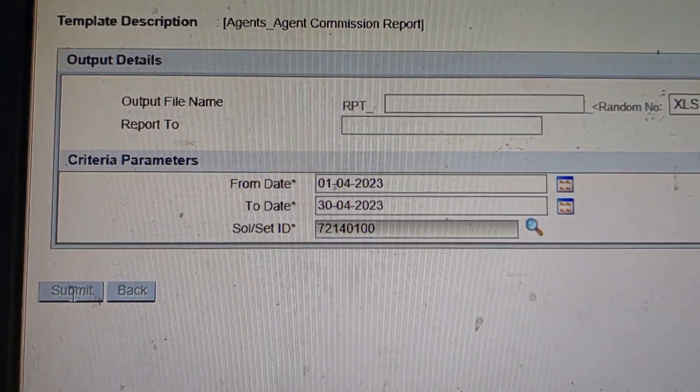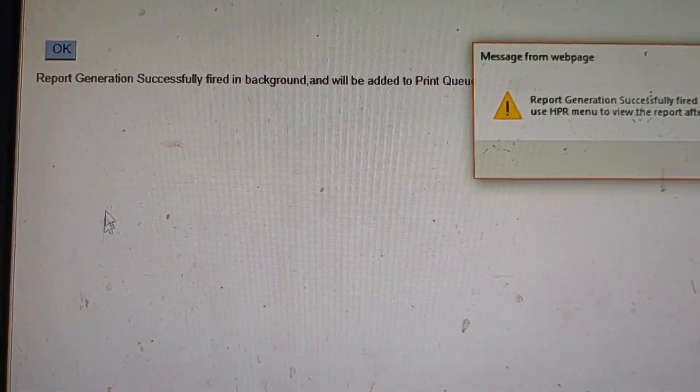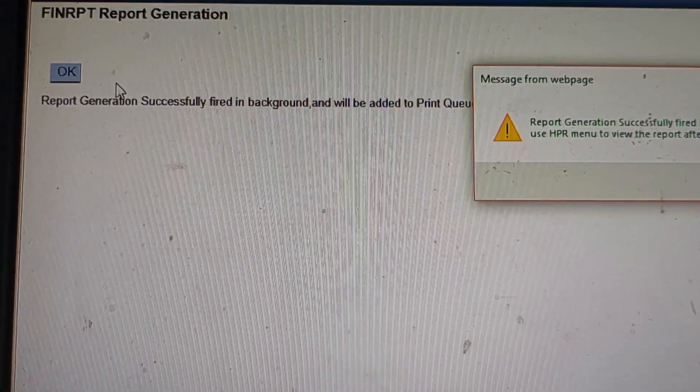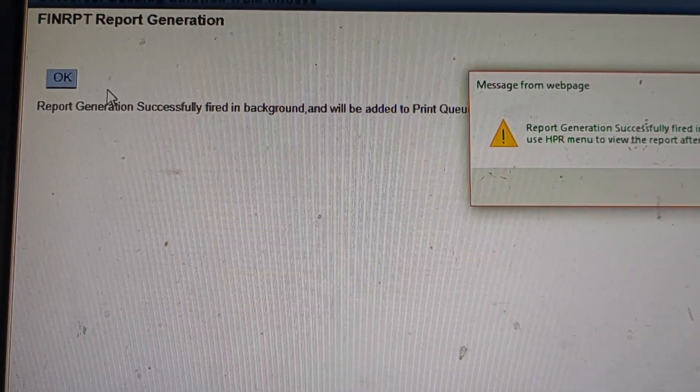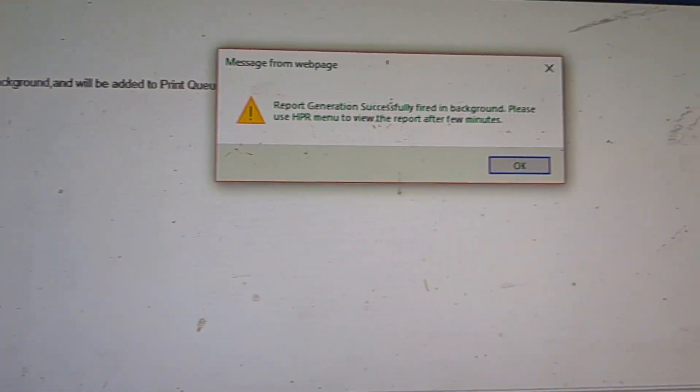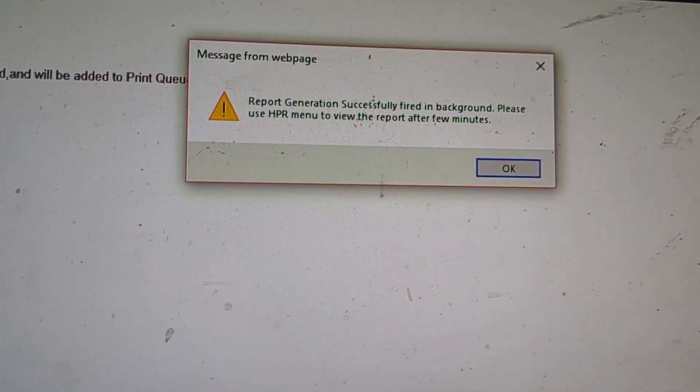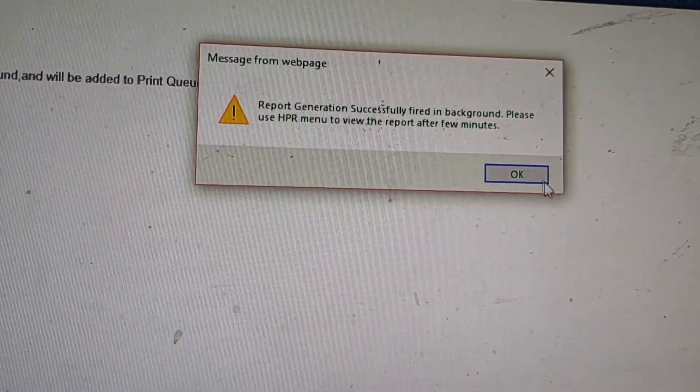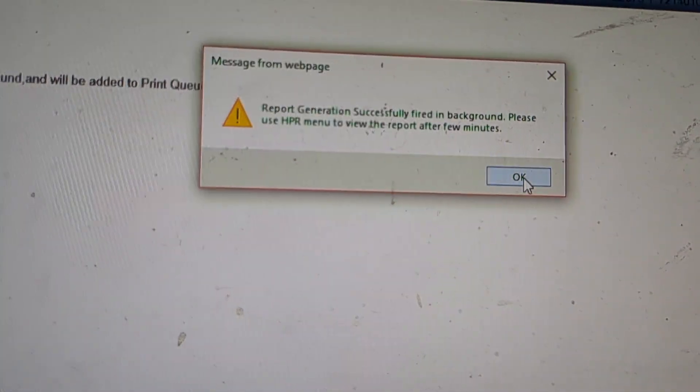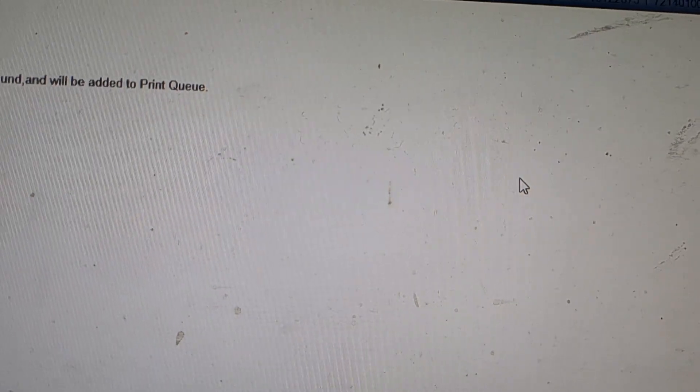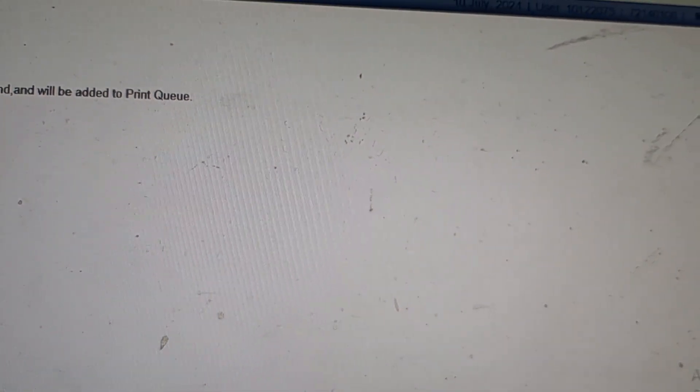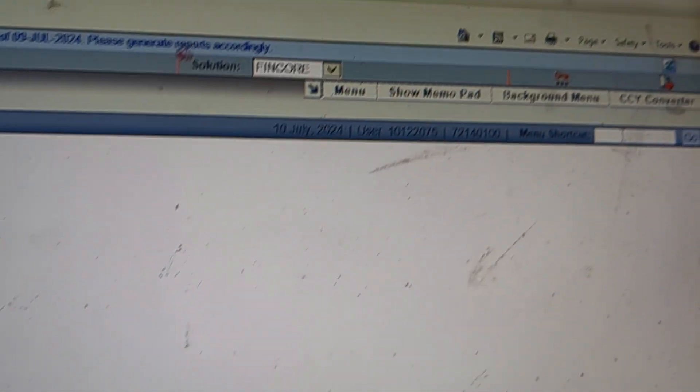Report generation successfully filed in background. You can generate the report from HPR menu. The report will be generated for one month.